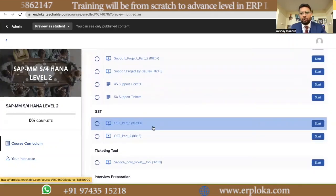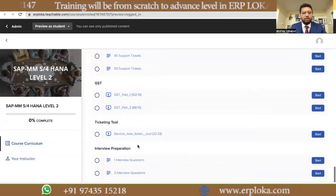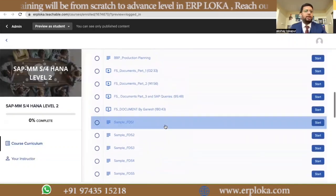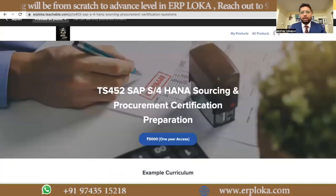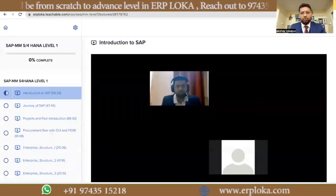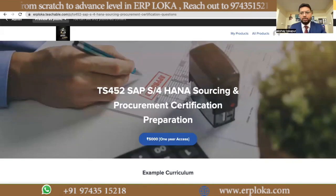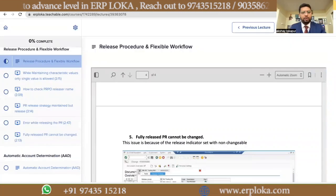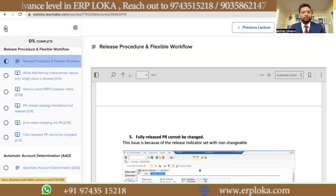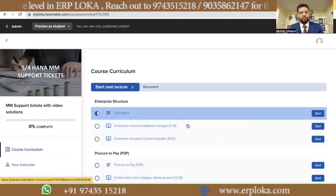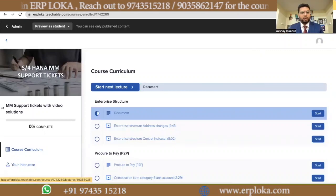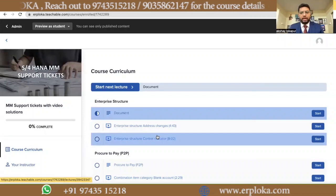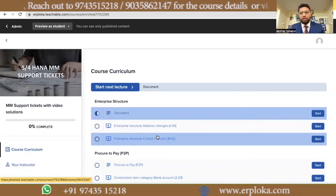We also have a support project course with different support tickets. This is the S4HANA different support tickets course — 80-plus support tickets have been added with all video solutions.